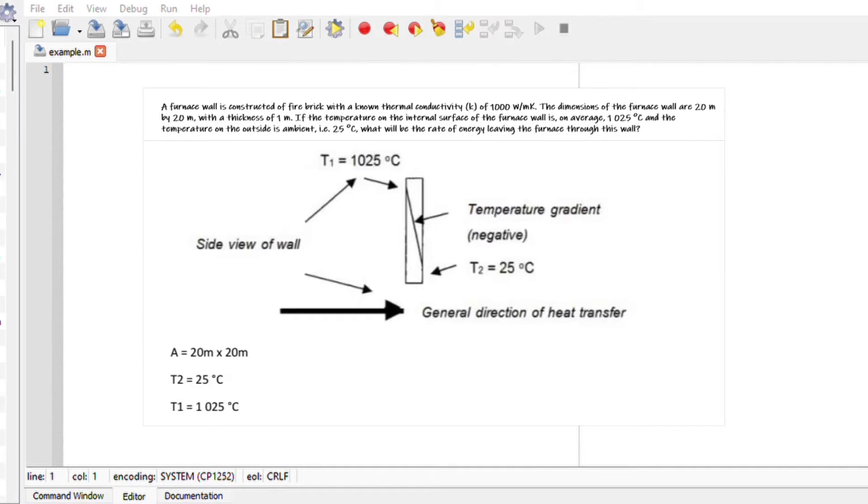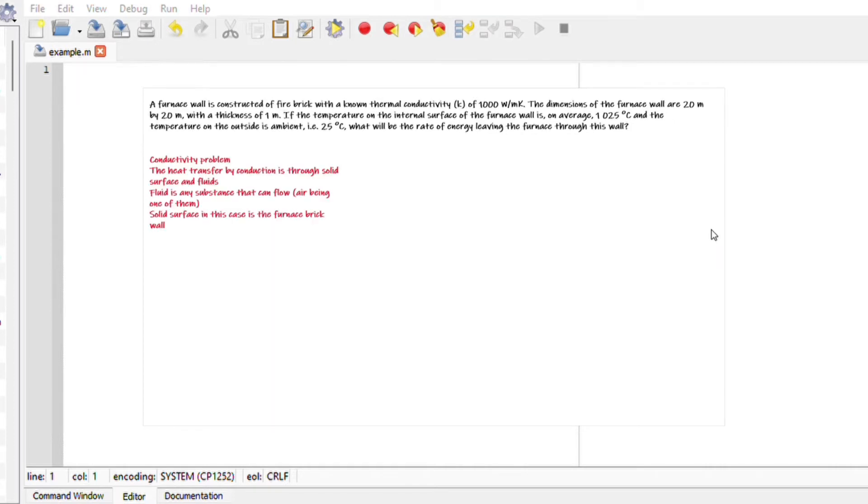With the thickness of one meter, if the temperature on the internal surface of the wall is on average 1025 degrees Celsius and the temperature on the outside is ambient at 25 degrees, what will be the rate of energy leaving the furnace through the wall? So we want to calculate Q.